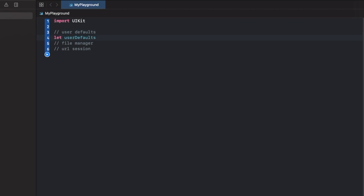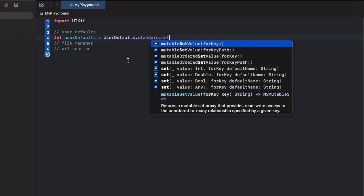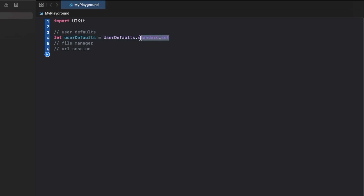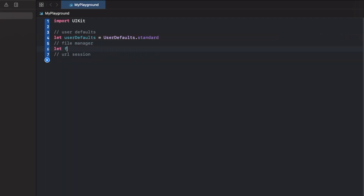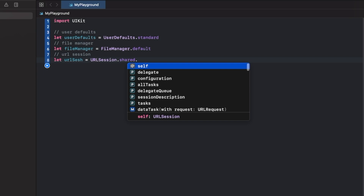For UserDefaults, you'd write: let userDefaults = UserDefaults.standard, then call .set(value, forKey:) to save something on the device. That UserDefaults.standard call is a singleton — there's only one UserDefaults you'd be calling. Same with FileManager: let fileManager = FileManager.default, and URLSession: let urlSesh = URLSession.shared, then .dataTask — that's typically how it works.